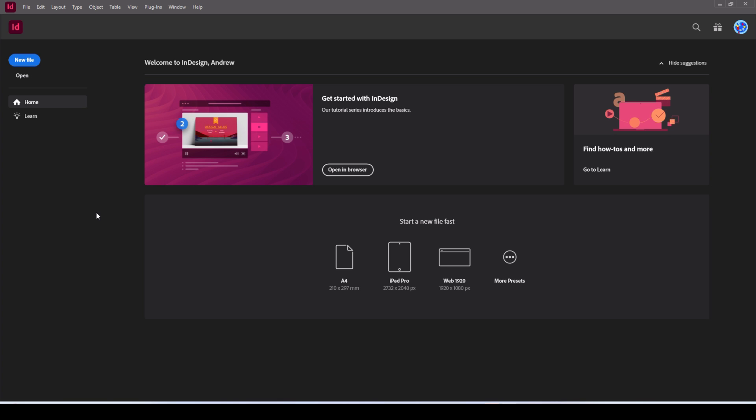Adobe had an offer where the Creative Cloud was 26 pounds as opposed to I think 65 quid, something like that with a seven day free trial. So I've signed up for the free trial, I'm undecided whether I'll keep it because I do like Affinity.